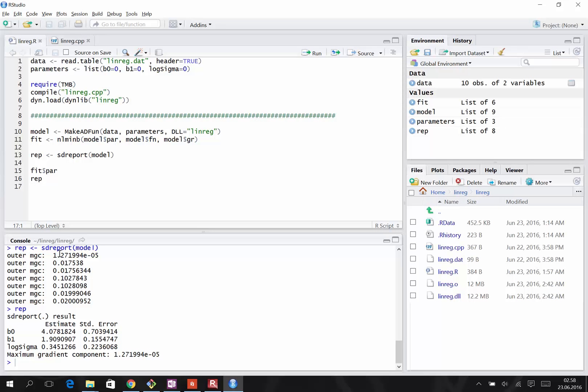So what have we learned? A TMB project consists of two files, an R script that controls the workflow, and a C++ file that calculates the negative log likelihood. Linear regression is a simple example, but we use the same framework to fit more complicated non-linear models.